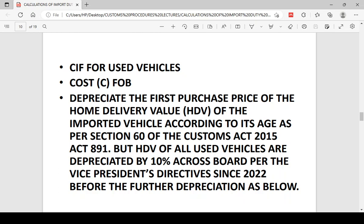Unlike general goods, you do not calculate selling price, apply discounts, and calculate incidental expenses. For used vehicles, it is a database that customs uses. First, they discount the HDV or first purchase price across the board by 10%, regardless of the age of the vehicle — this is the vice president's directive prevailing since 2017. The product becomes the new ADV or first purchase price, and you go further to discount it by law as enshrined in Act 891, configured according to the age of the vehicle.